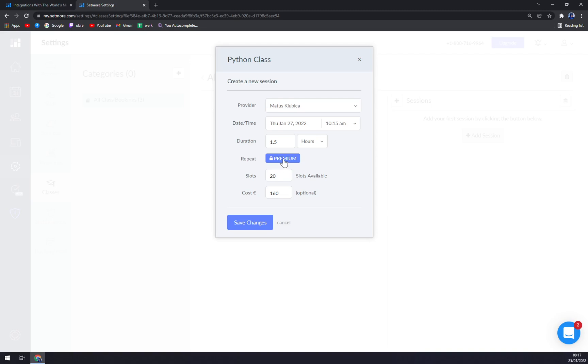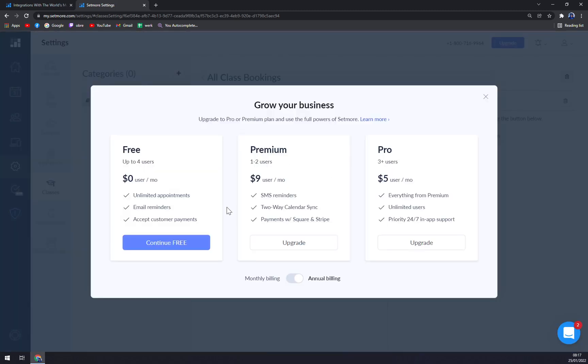If you want to repeat it, you have to go premium and this is the pricing plan, but more to it later. And we save the class.